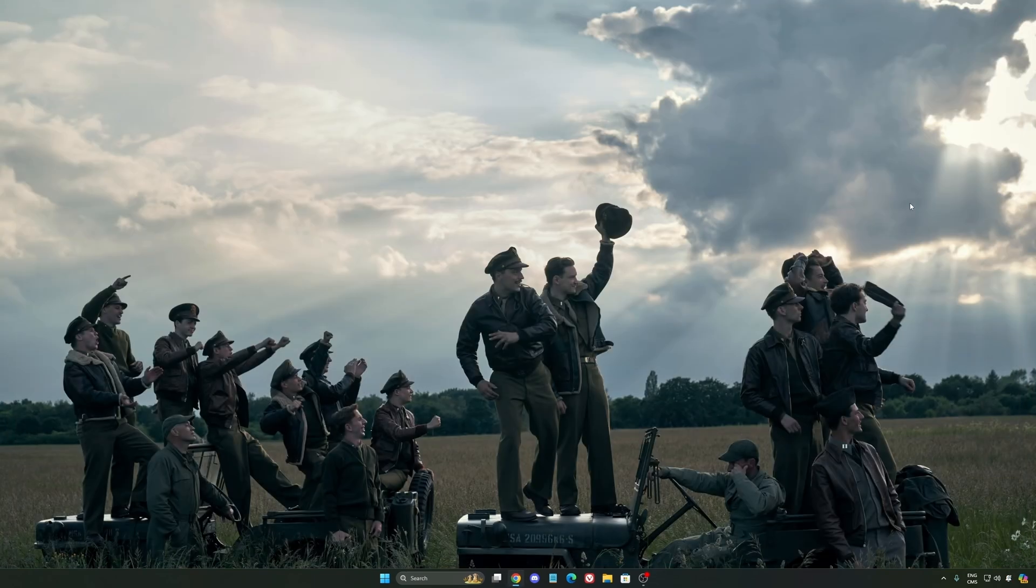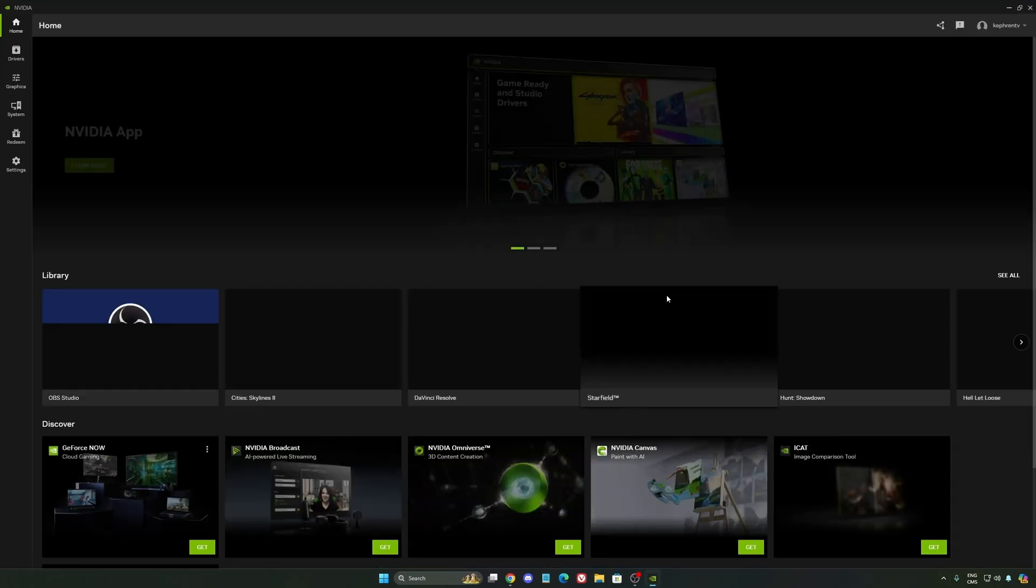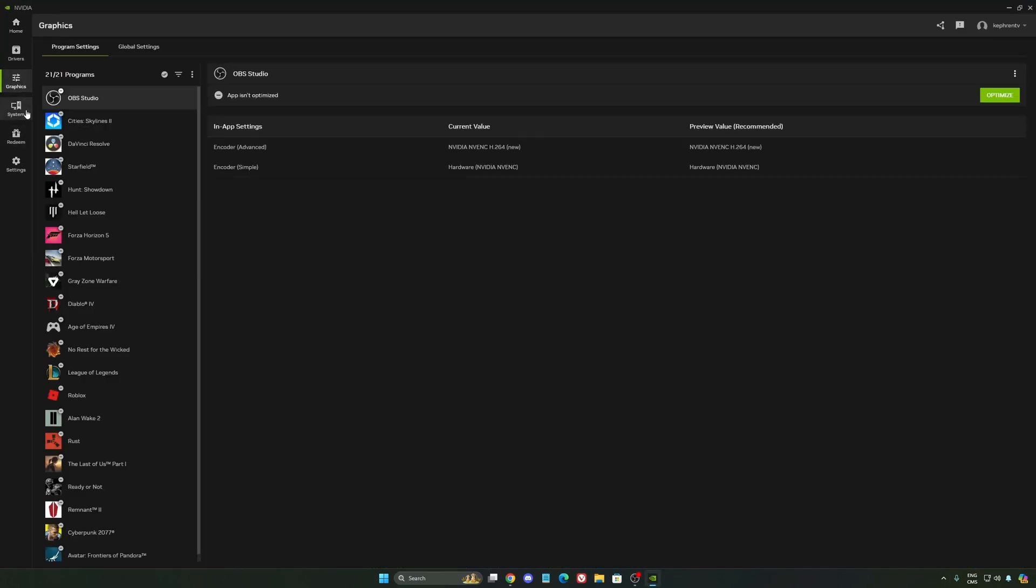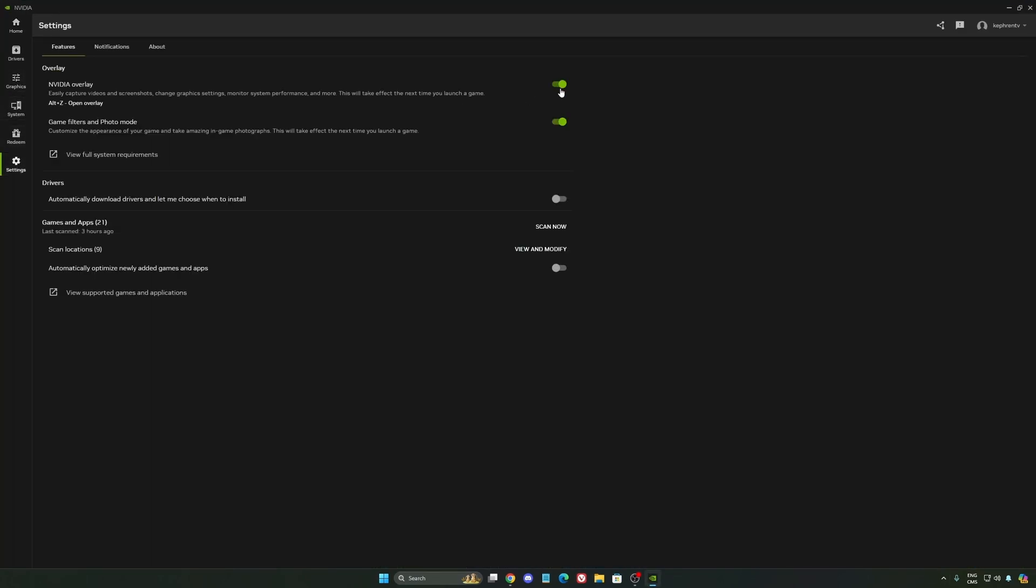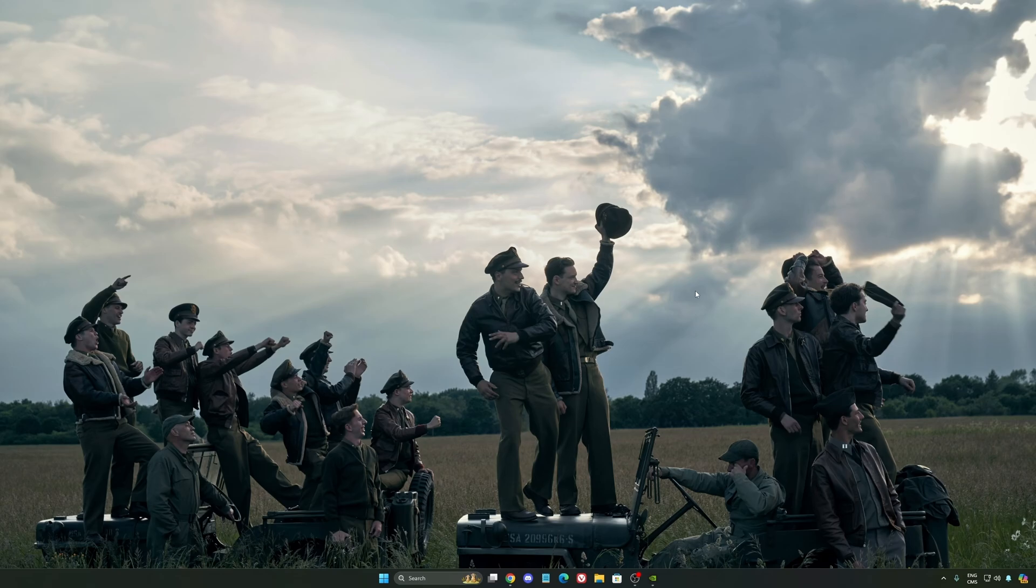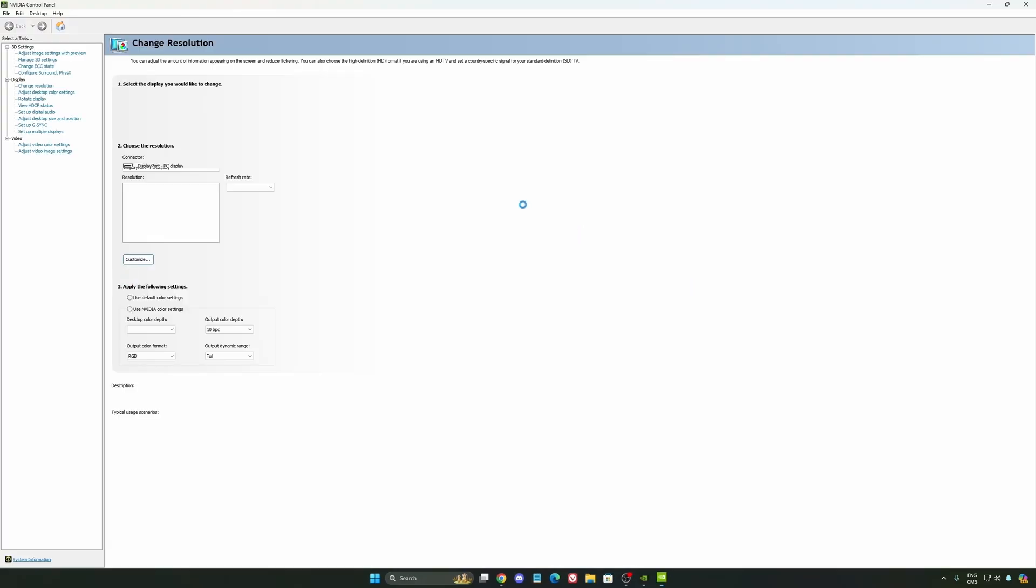So now let's go to the NVIDIA app. The first thing I want to recommend, I'm not a huge fan of the overlay. NVIDIA overlay, I really recommend to deactivate this one. Sometimes it's causing issues like stuttering and you're losing some FPS with it. Also, we're going to go to the control panel. I'm going to show you some optimization you can do.